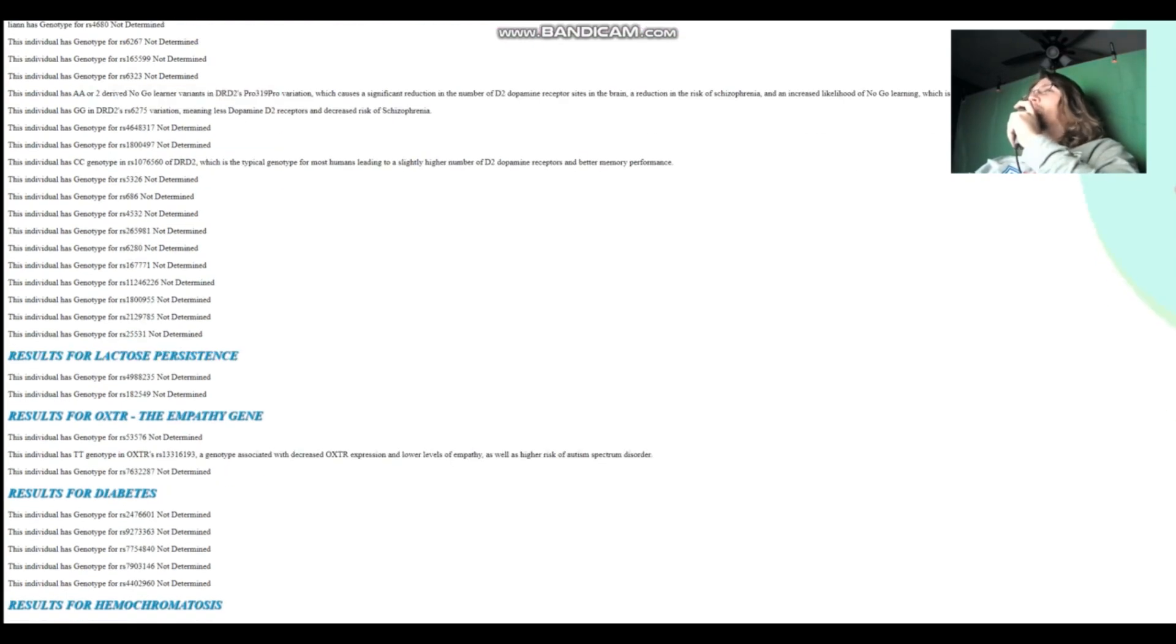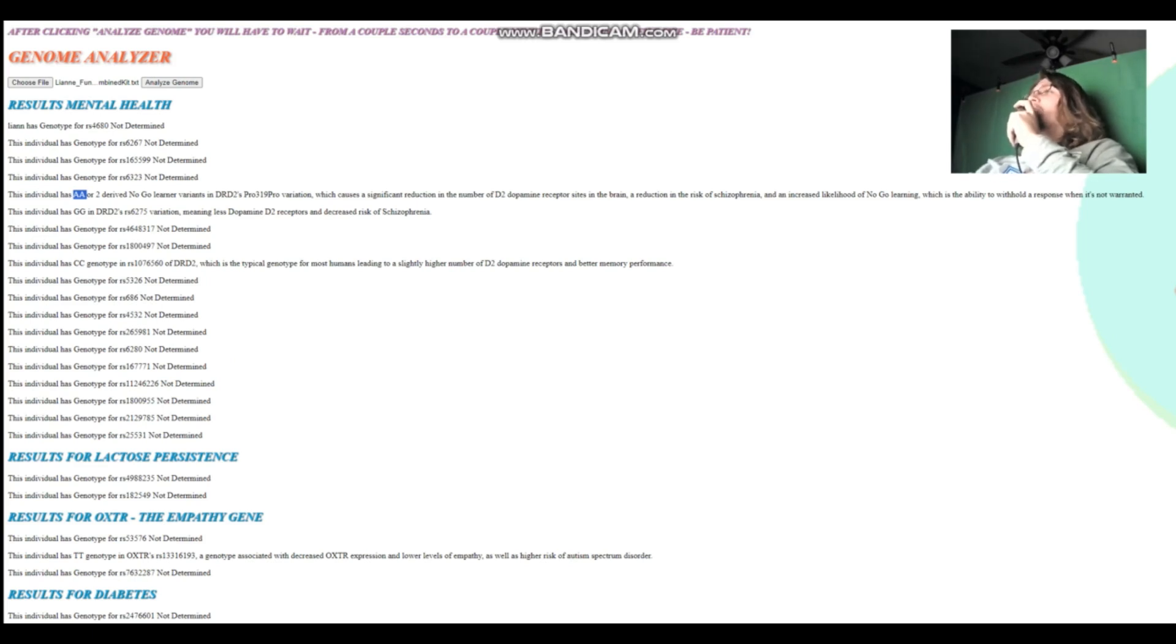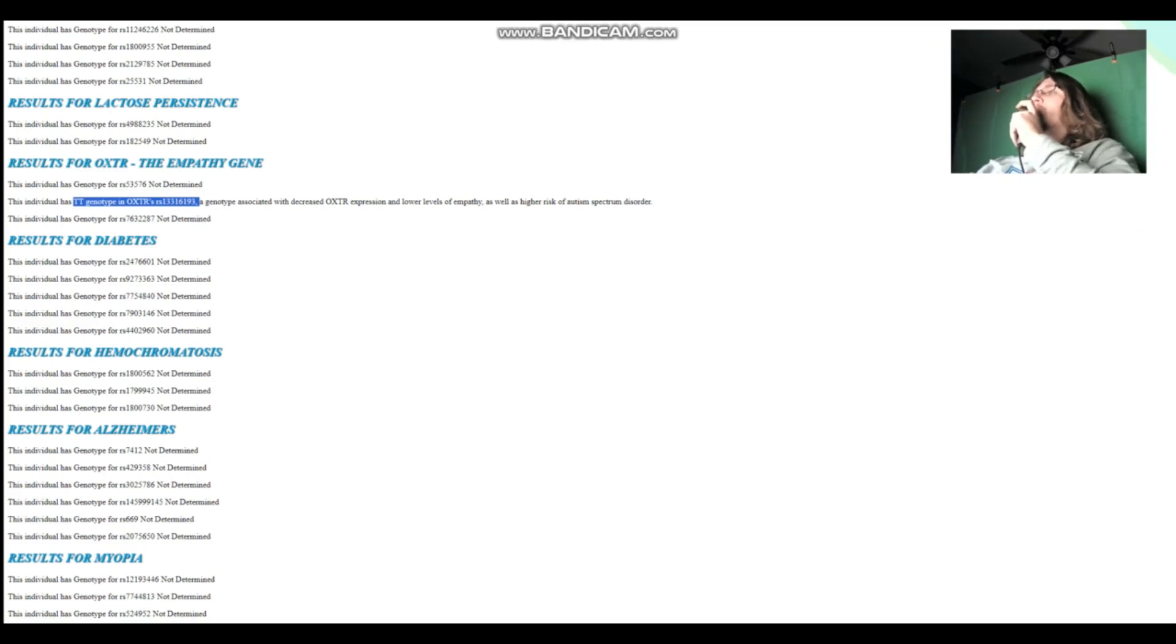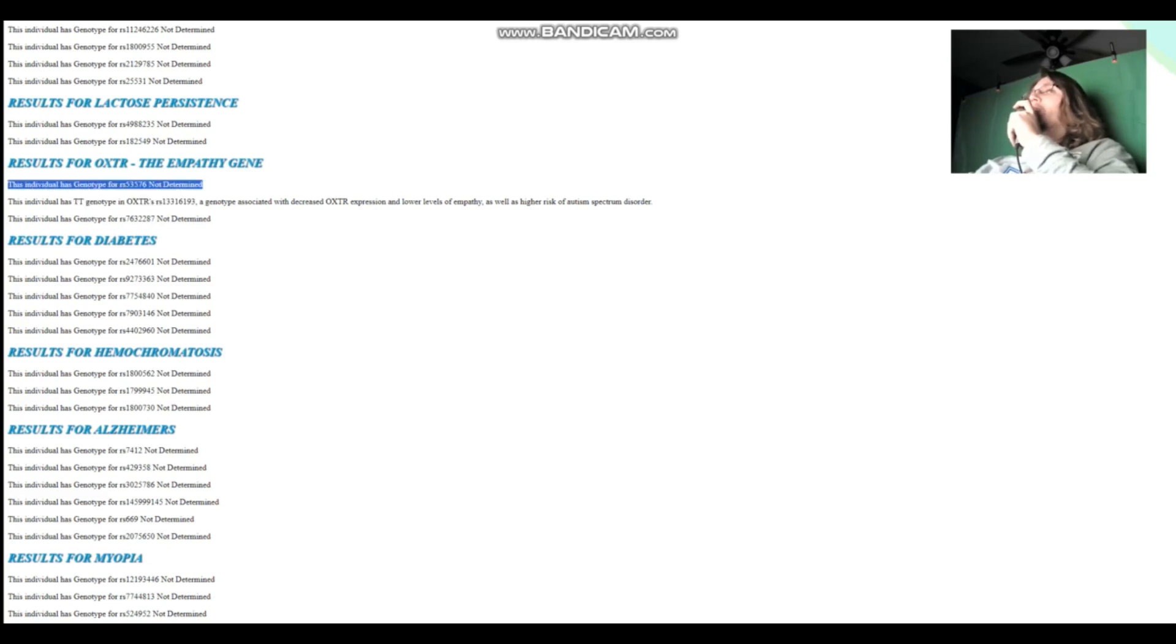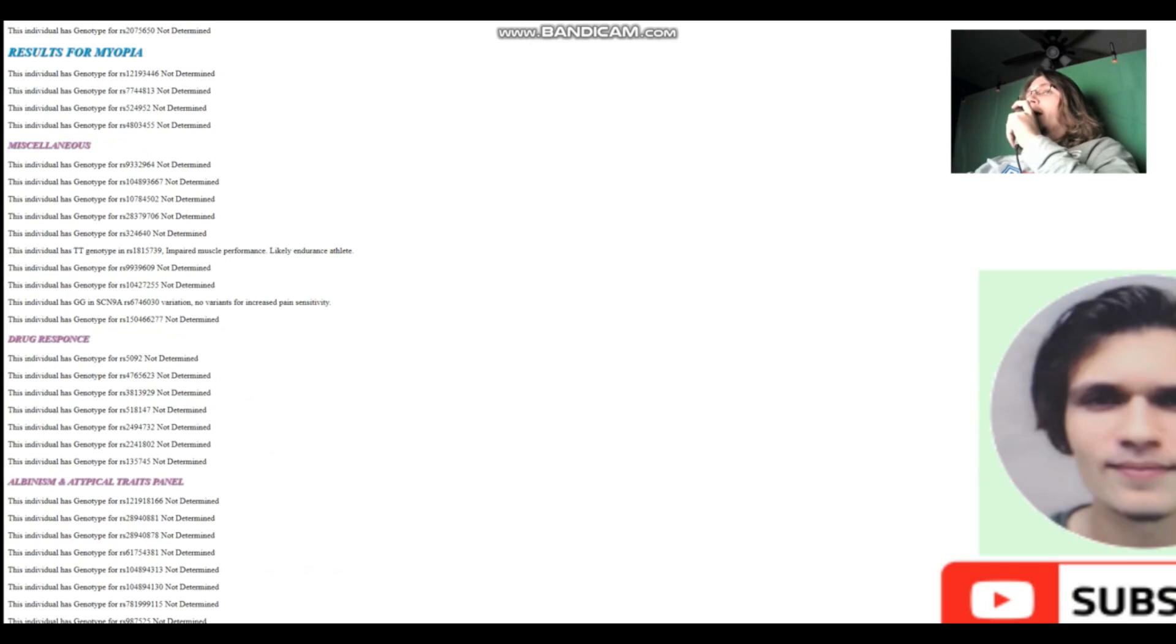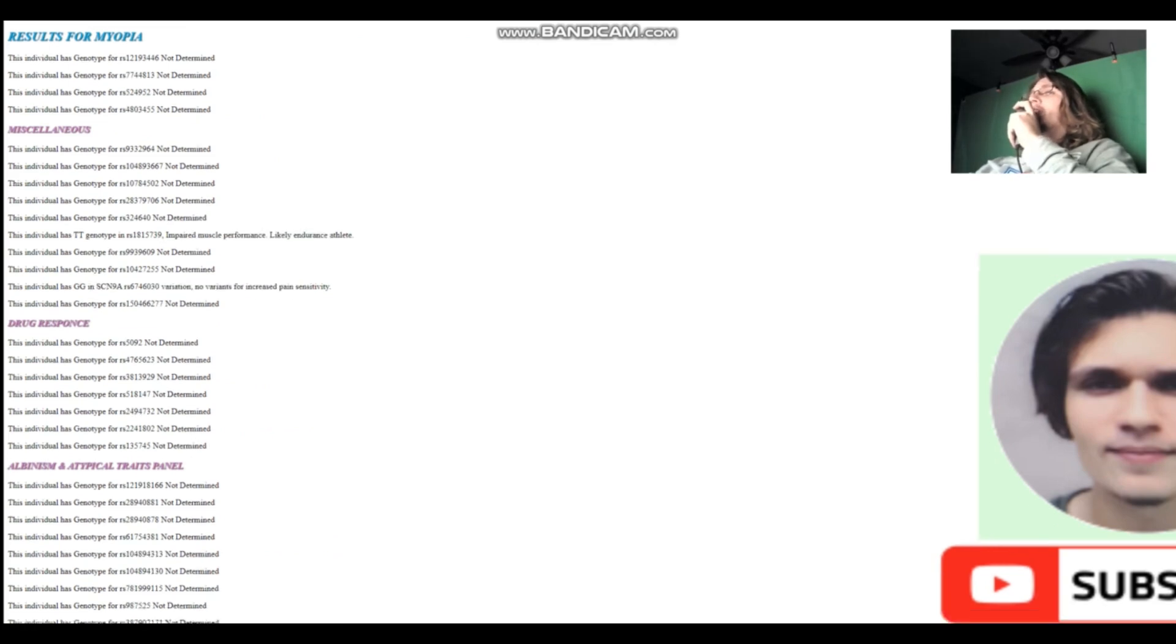And it's a super European variation too. The AA allele here does decrease the number of dopamine D2 receptor sites in the brain. I will remind you that again and sort of protect the person from schizophrenia and bipolar, various other mental health conditions. She's got TT genotype in this variation of OXTR, which is associated with decreased OXTR expression and lower levels of empathy. And she has impaired muscle performance, likely endurance athlete rather than sprinter. And once again, no variants for increased pain sensitivity.